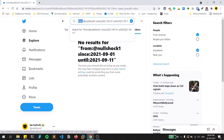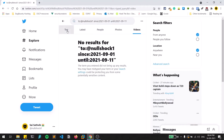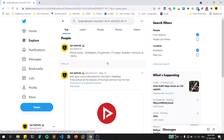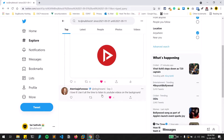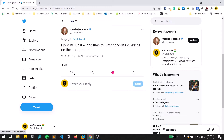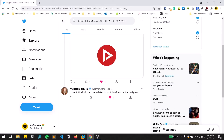This works with 'to:' as well. For example, using 'to:nullshock1' with a date range shows tweets sent to that person during that period — replies show up under 'to:' too. Like this you can optimize results using the 'since:' and 'until:' operators together with 'from:' or 'to:' dorks.